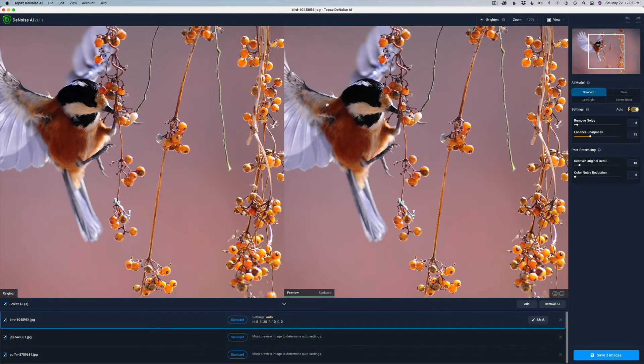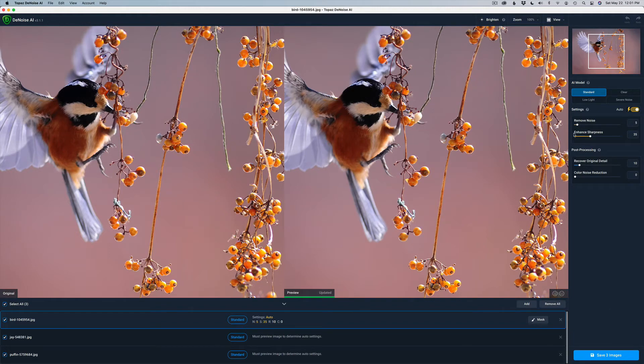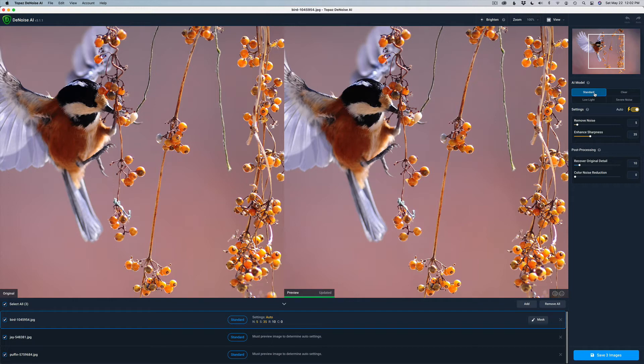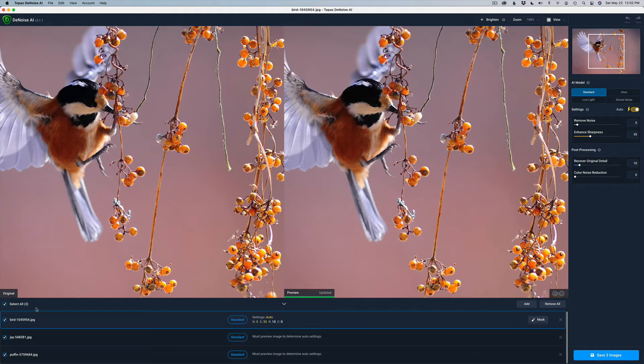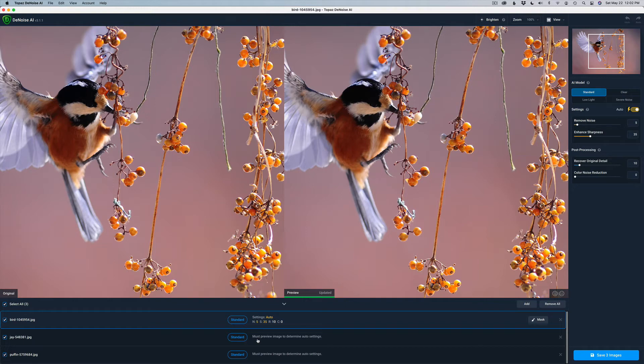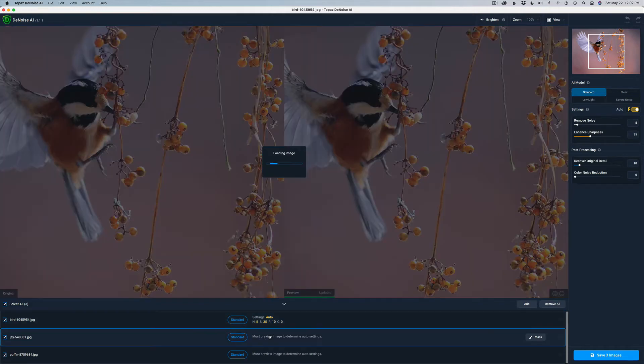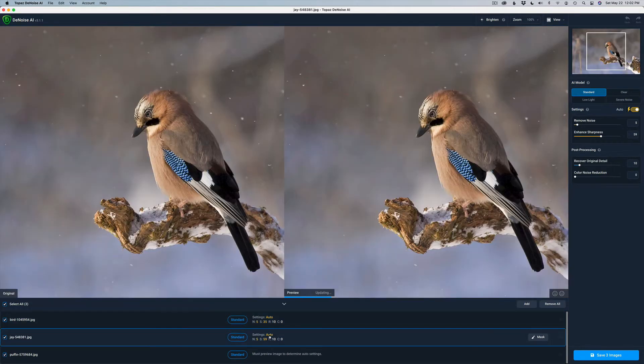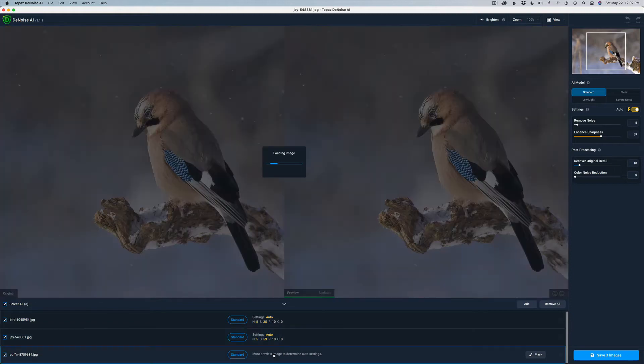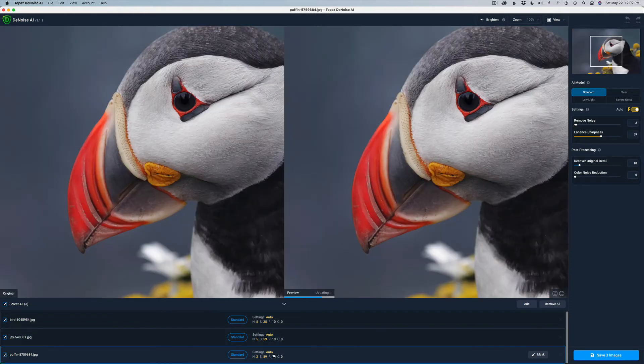Now, I'm starting out in Denoise AI. And here's my recommendation for this up conversion process: Use standard. I think you're going to be better off. You can go ahead and experiment and try some of the other AI models, but I think standard is going to do the best for you. Settings, I just choose auto for the settings and let it do everything for you. If you're going to batch process a bunch of images at once, make sure you have select all checked here. This is important. When you have select all checked and you're running the same processing on all the images, notice you have this little information: must preview image to determine auto setting.